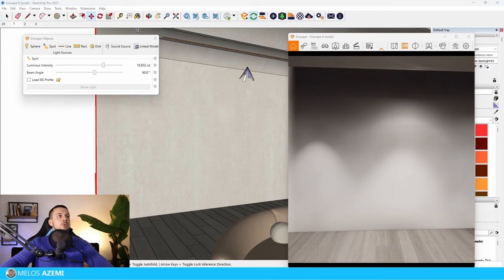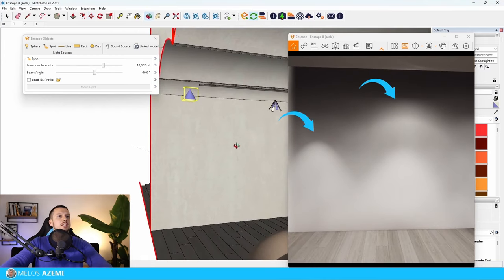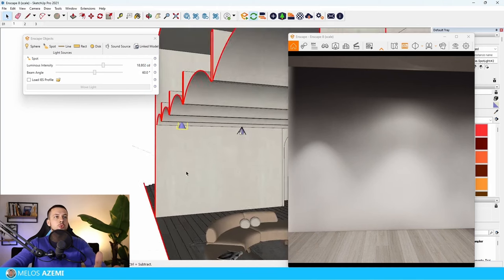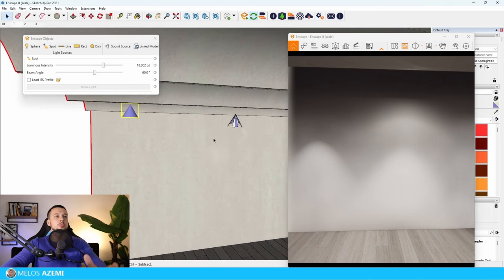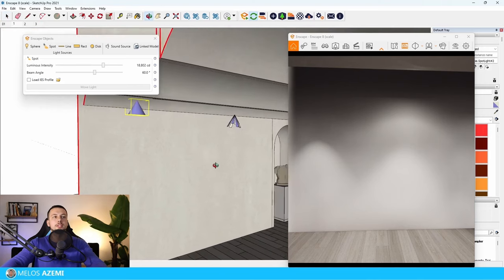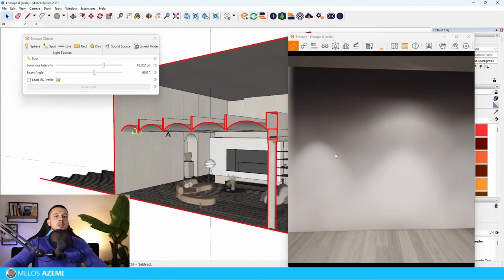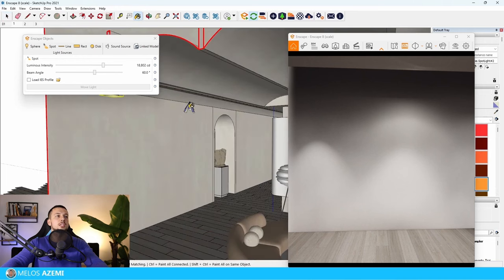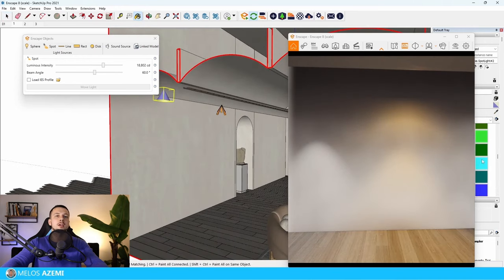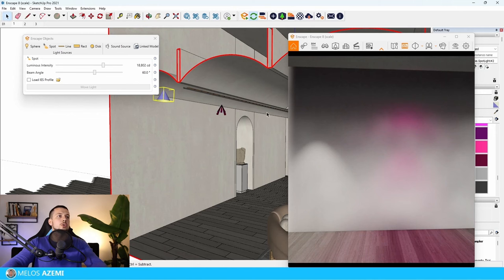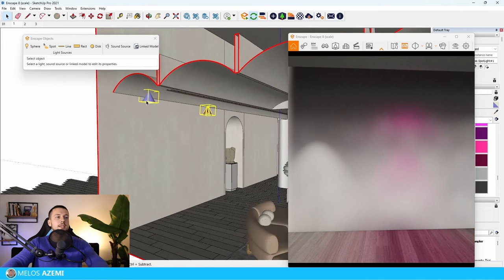Moving closer to the wall, I have two spotlights placed: the right one has an IES profile applied and the left uses default Enscape spotlight distribution. The distribution with the IES profile is very different from the standard spotlight. You can also apply a color to either — warmer or cooler — just for artistic preference.